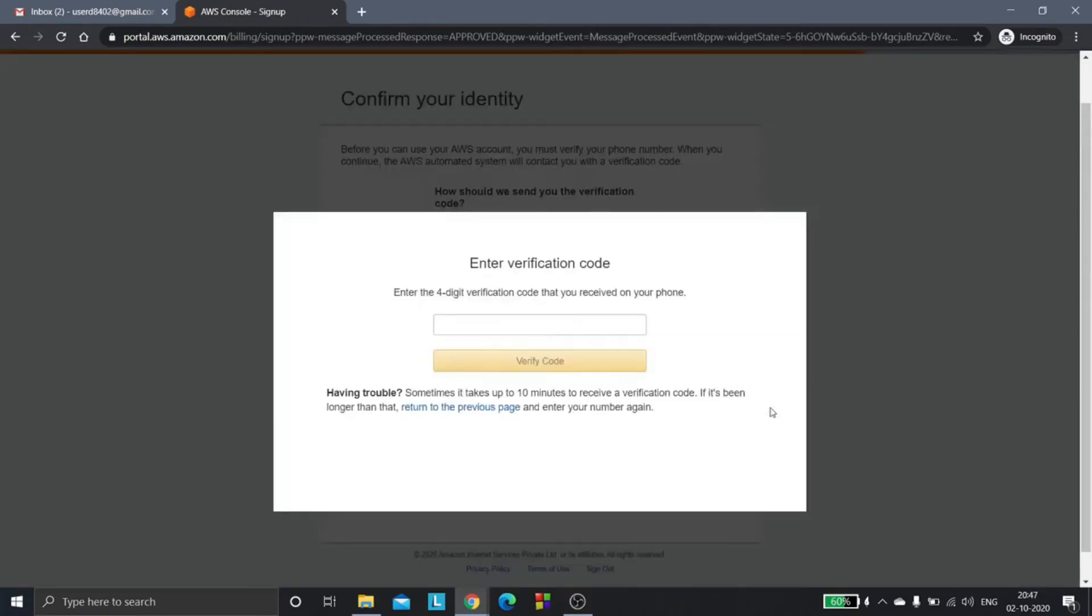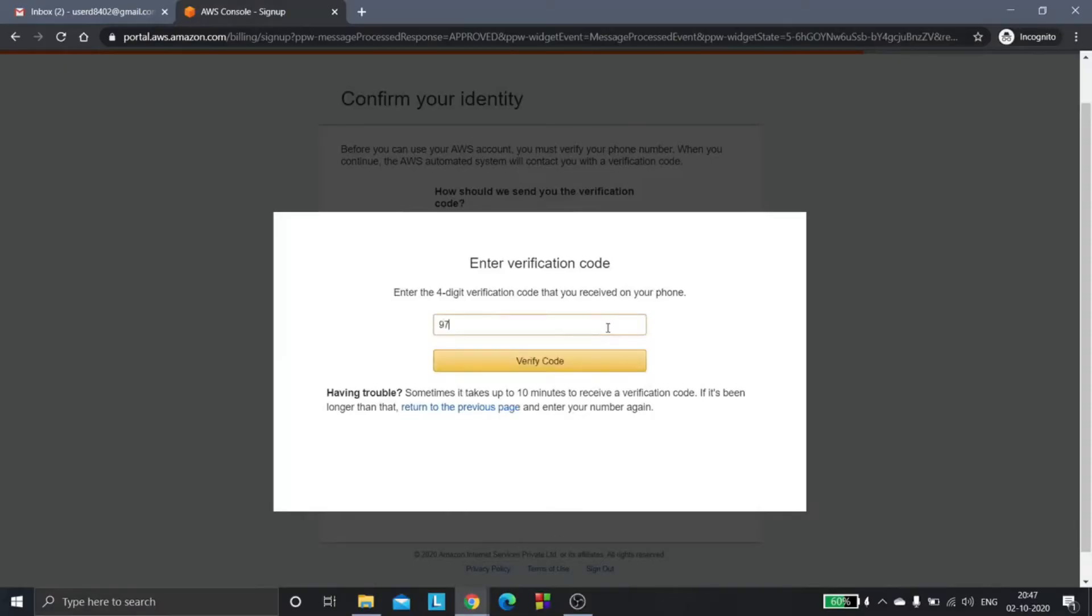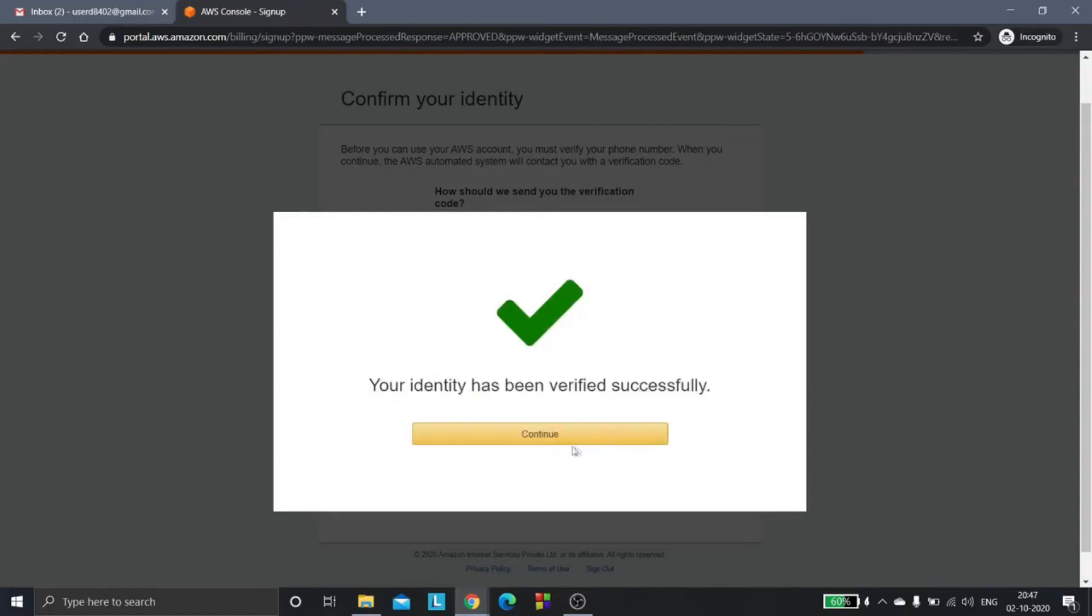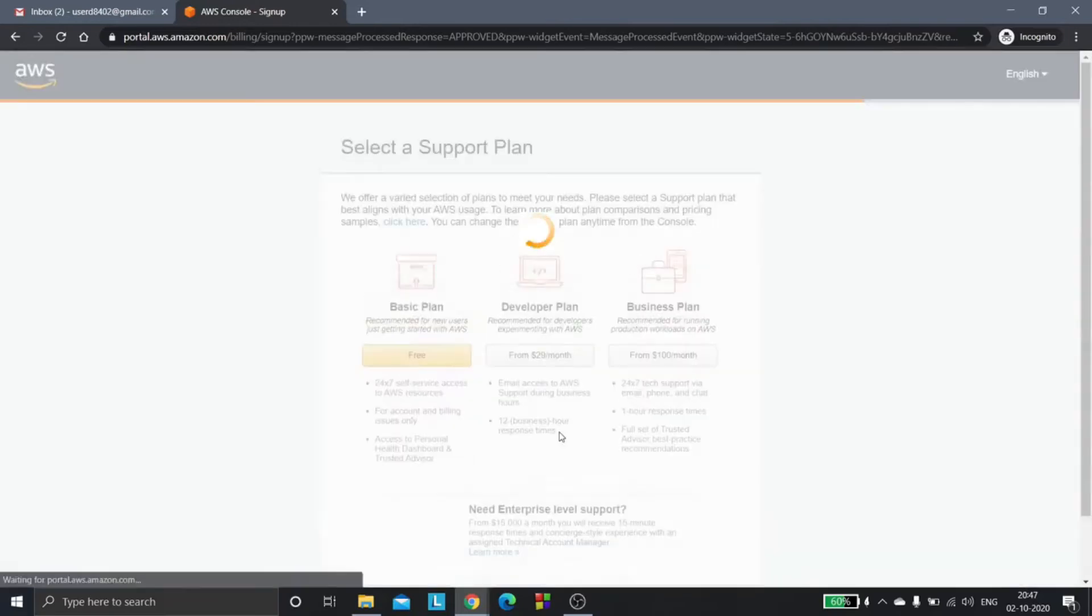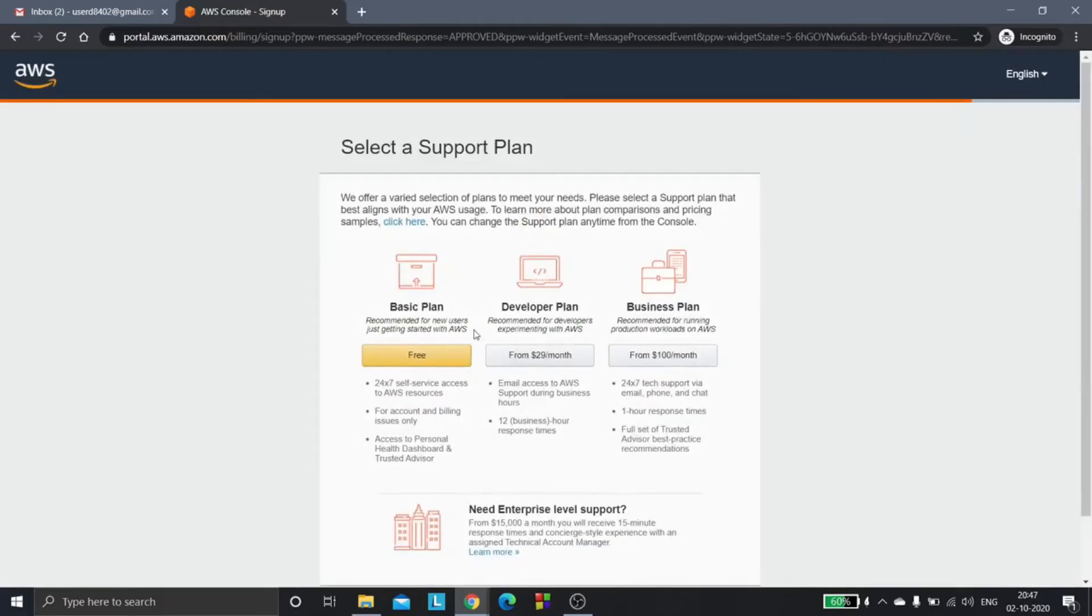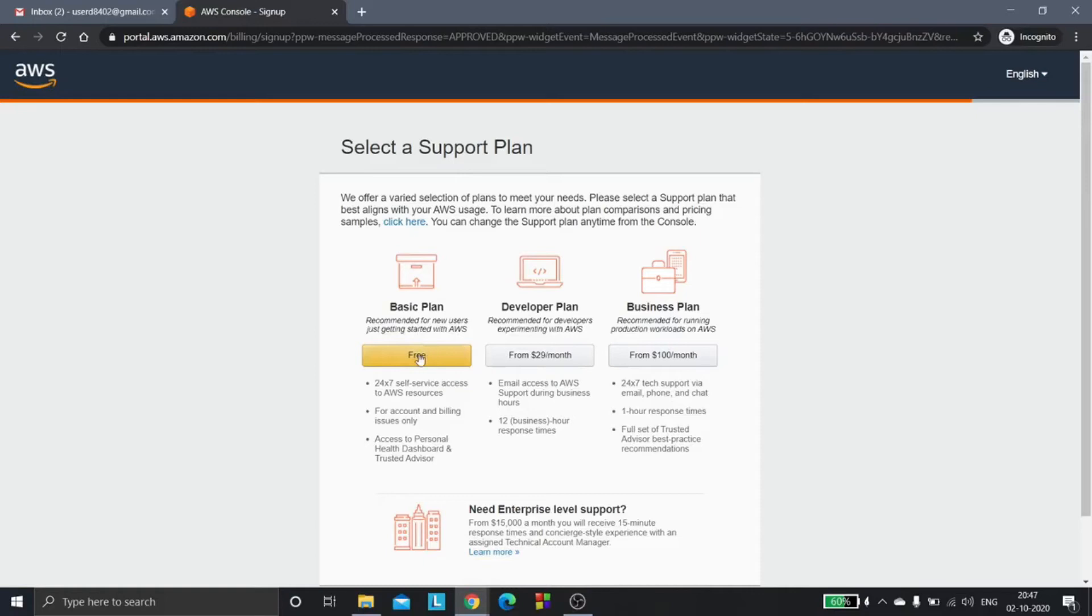Enter the verification code here. Your identity has been verified successfully. Continue. Since we are beginners, we will choose the basic plan. It is actually recommended for new users just getting started with AWS. The basic plan is free.